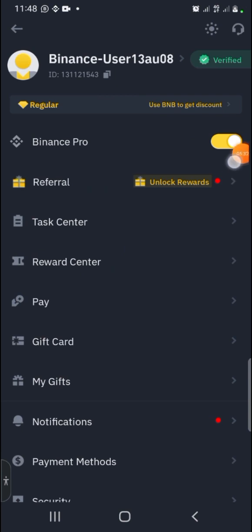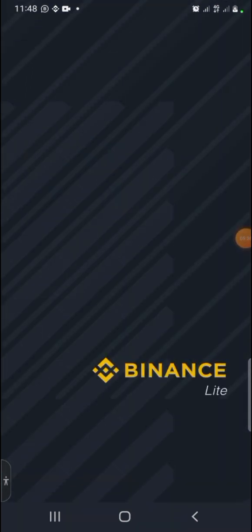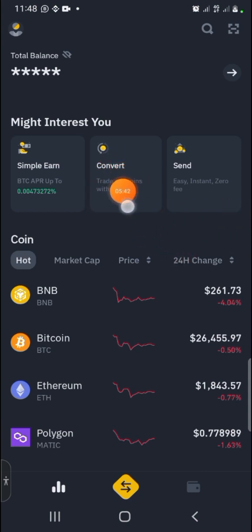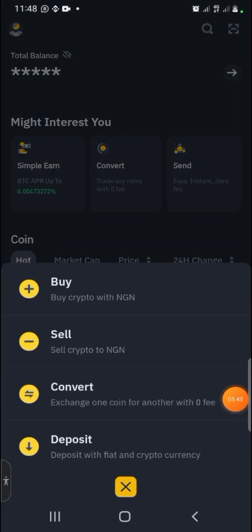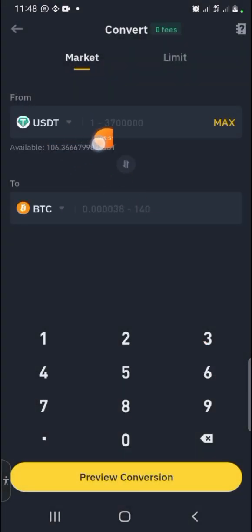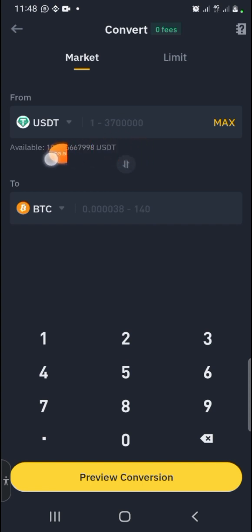If you're on Binance Lite, here's how to convert your Bitcoin to USDT. On Binance Lite, there is a button for Convert, and another button for Convert via Swap. Click on it and you will see Convert — select it and follow the same steps we did before, and you'll be able to convert your Bitcoin to USDT.